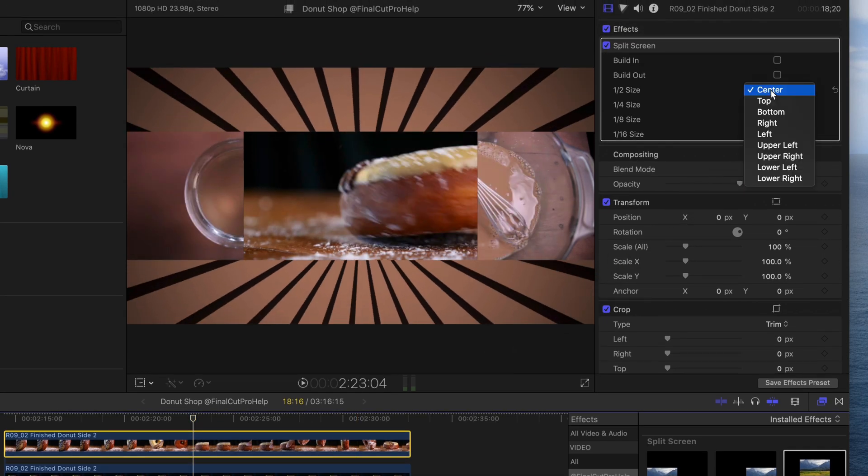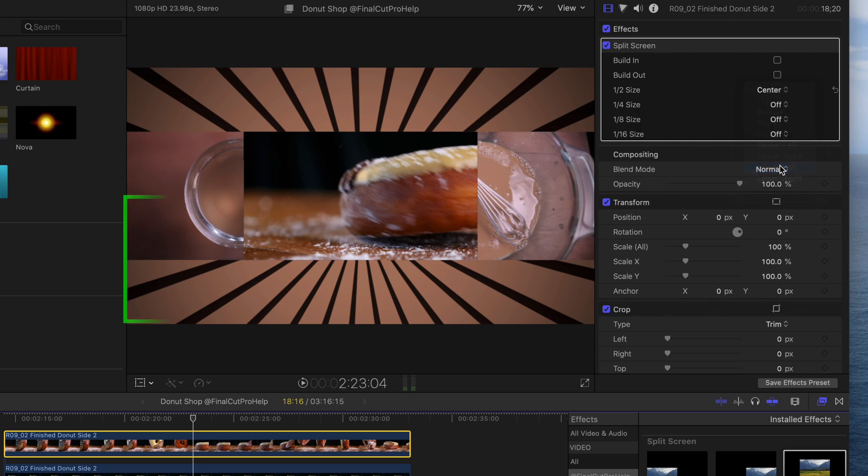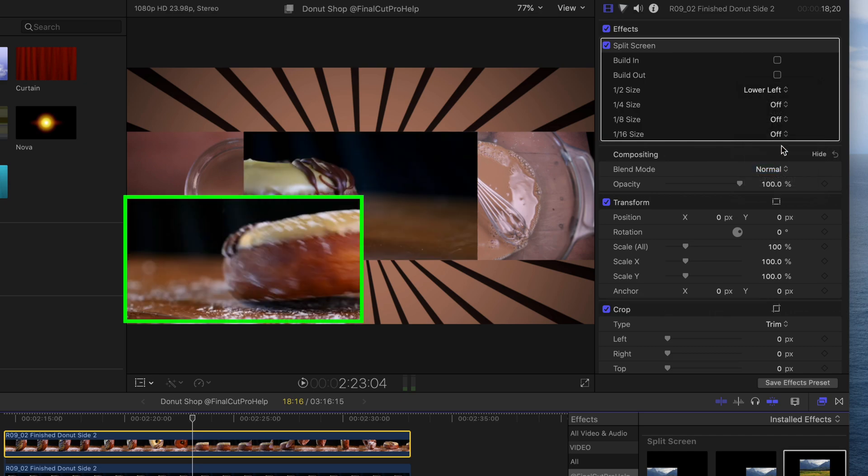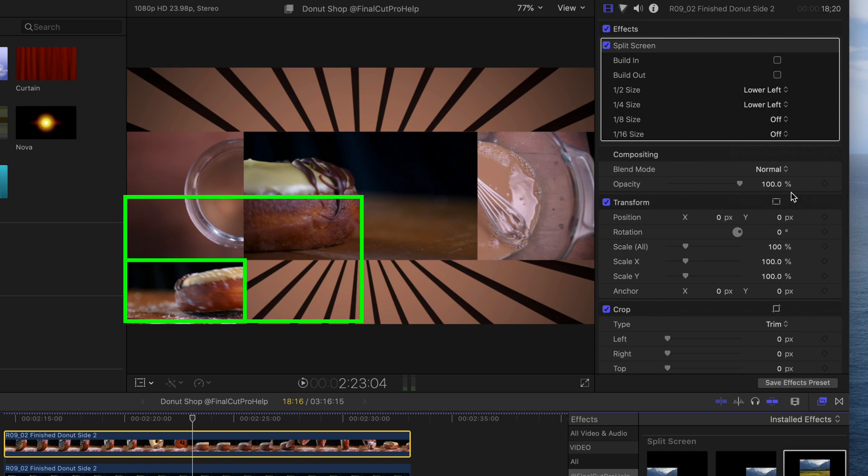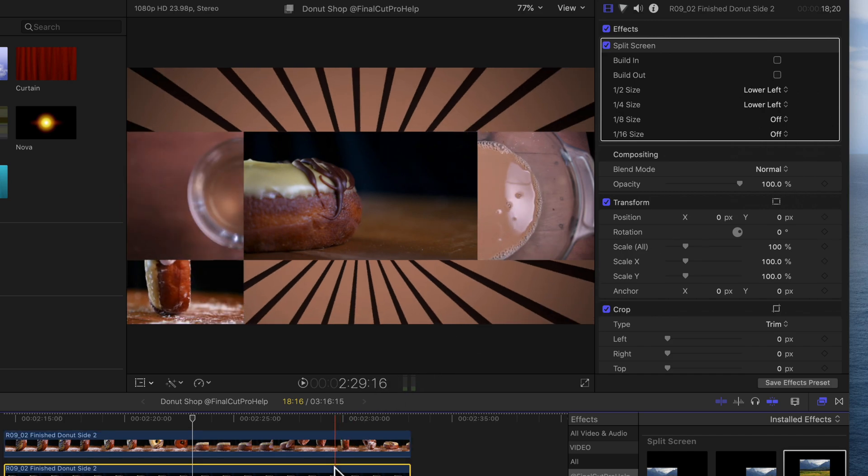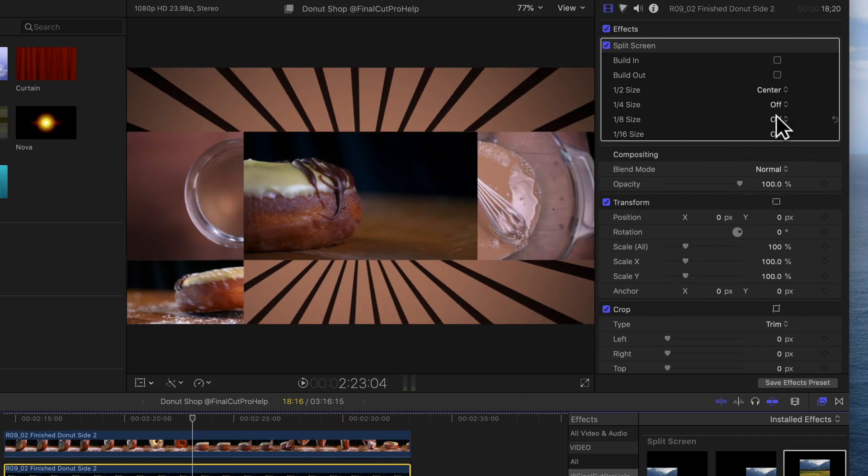To move the clip into the lower left corner, select lower left for half size and then lower left for quarter size. Each one of these adjustments makes the clip smaller and positions it.